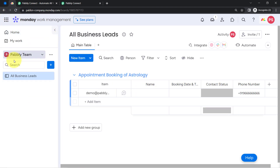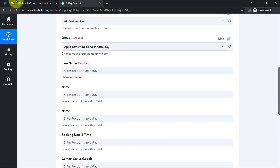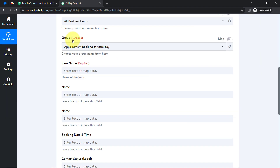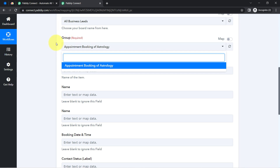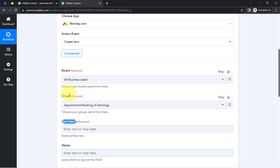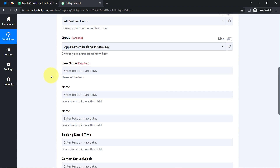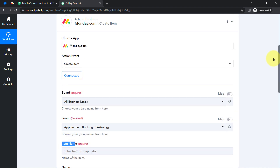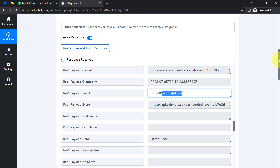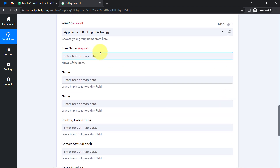Since we are connected, whatever boards are available inside Monday.com and whatever groups are inside those boards are now visible. I have created a board called 'All Business Leads' — let me select it. The group is 'All Business Leads - Appointment Booking of Astrology', which gets selected automatically since there is only one group. Now it is asking for the item name. I am going to add the email address in the item name by mapping the data from the previous step.